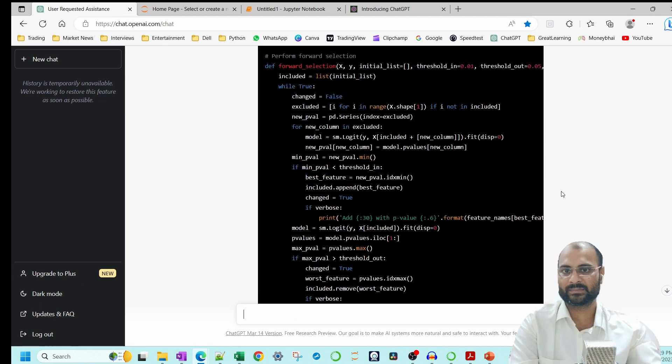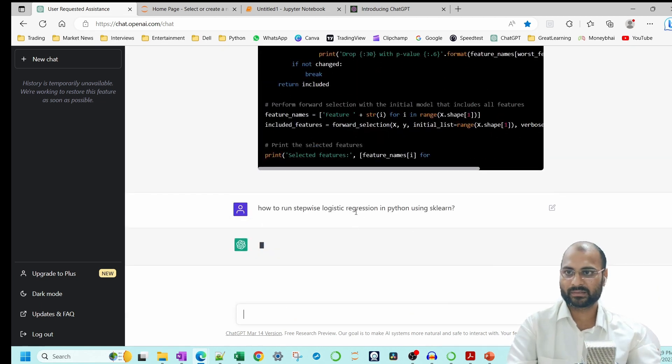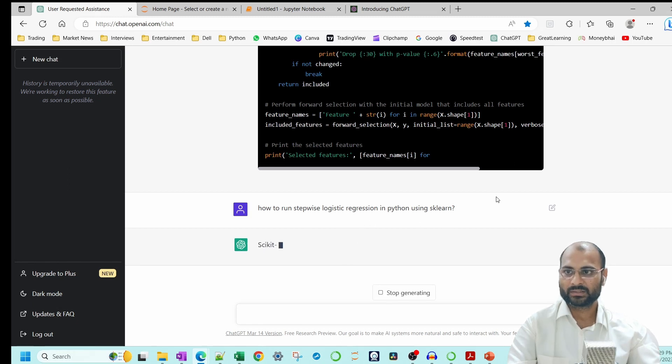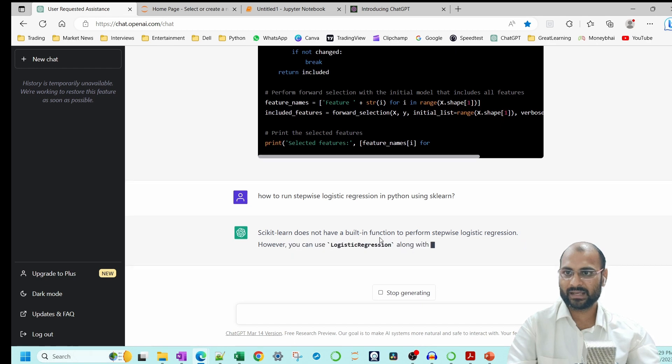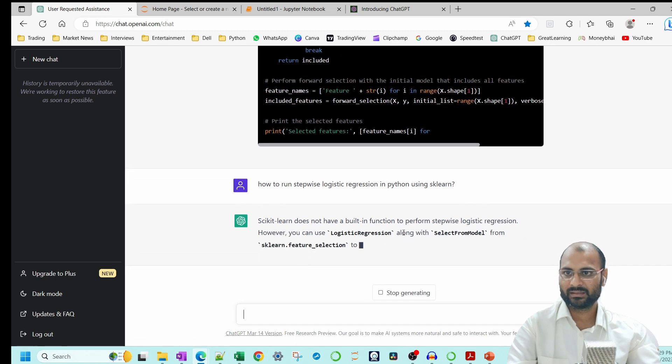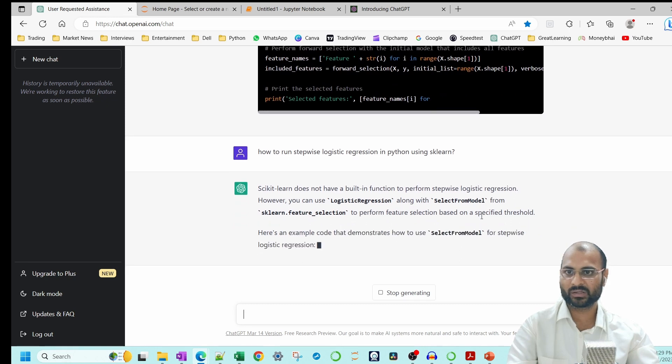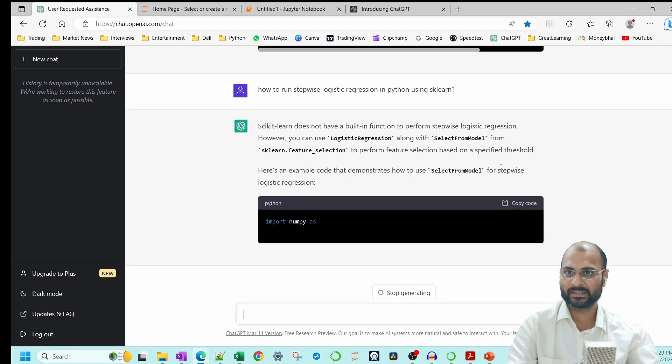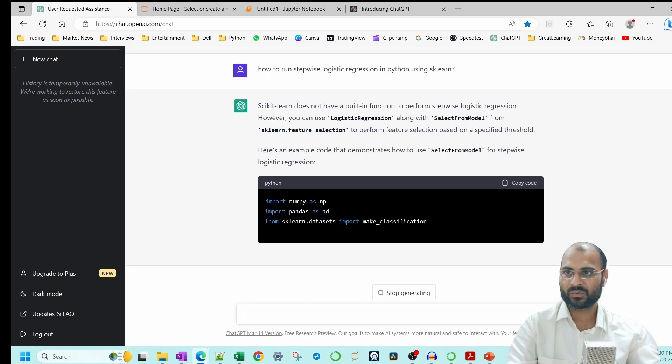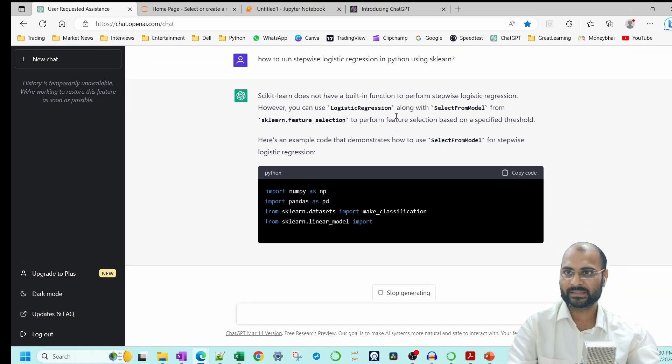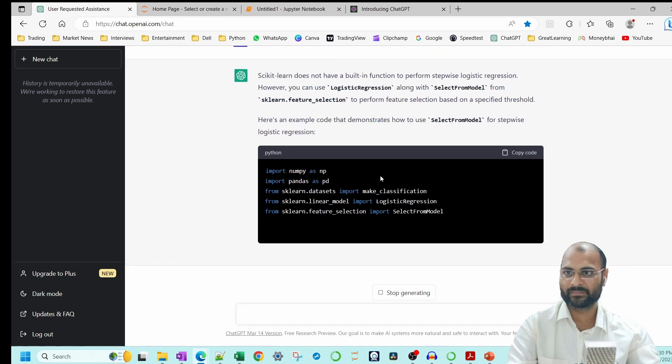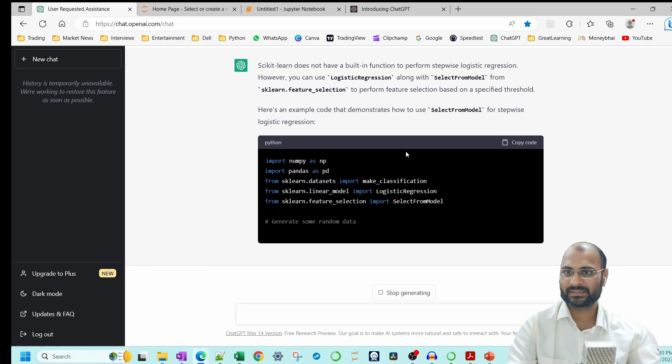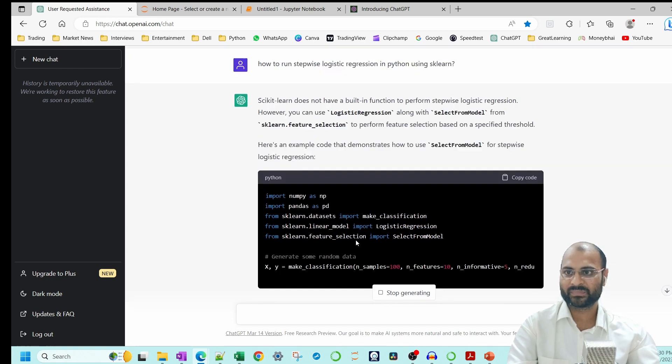In sklearn, how to do stepwise logistic regression. Let's wait now. Okay, it says that sklearn doesn't have a built-in function to perform stepwise regression. However, you can use logistic regression along with select from model from sklearn.feature_selection to perform this. So it says that it doesn't have it directly, but it is giving you a way around.